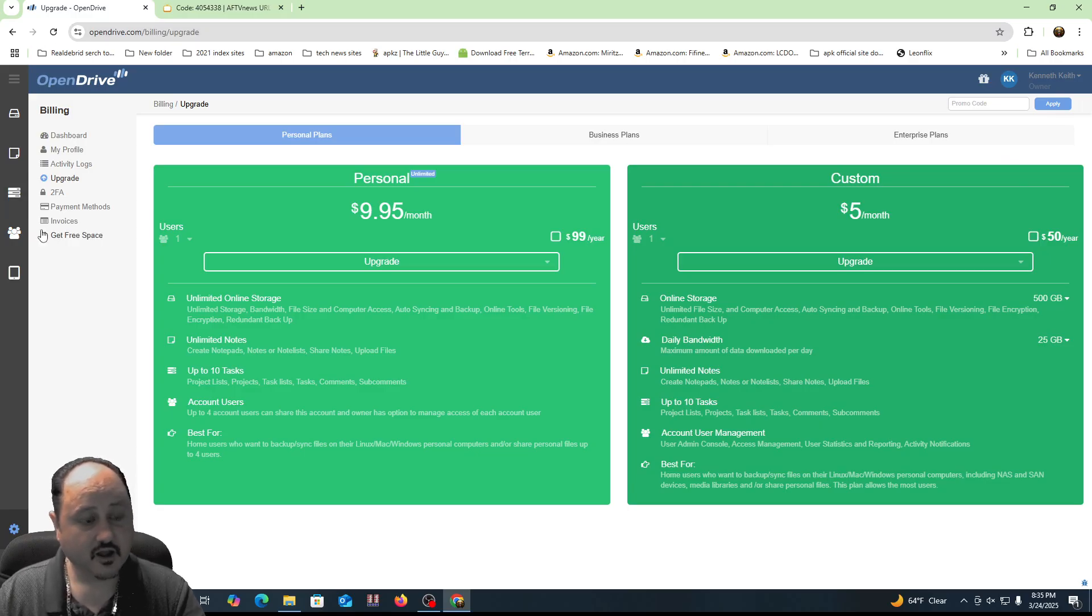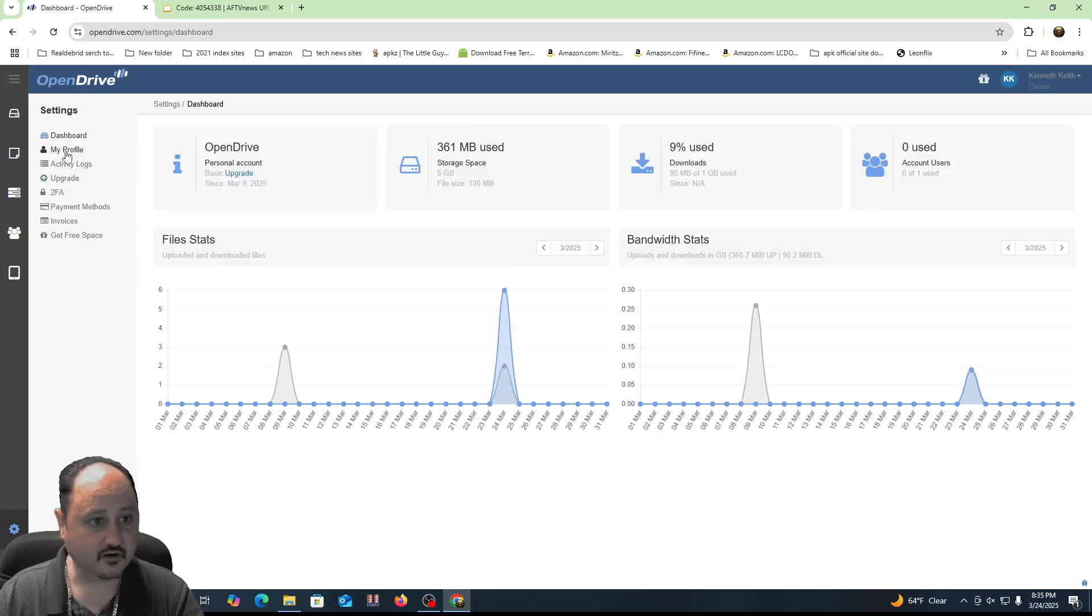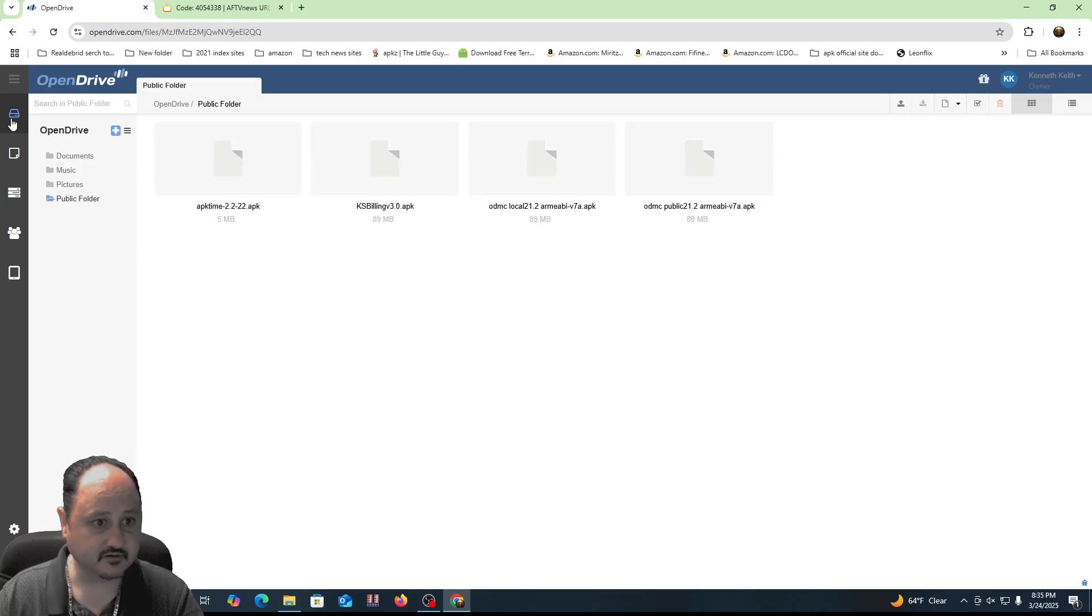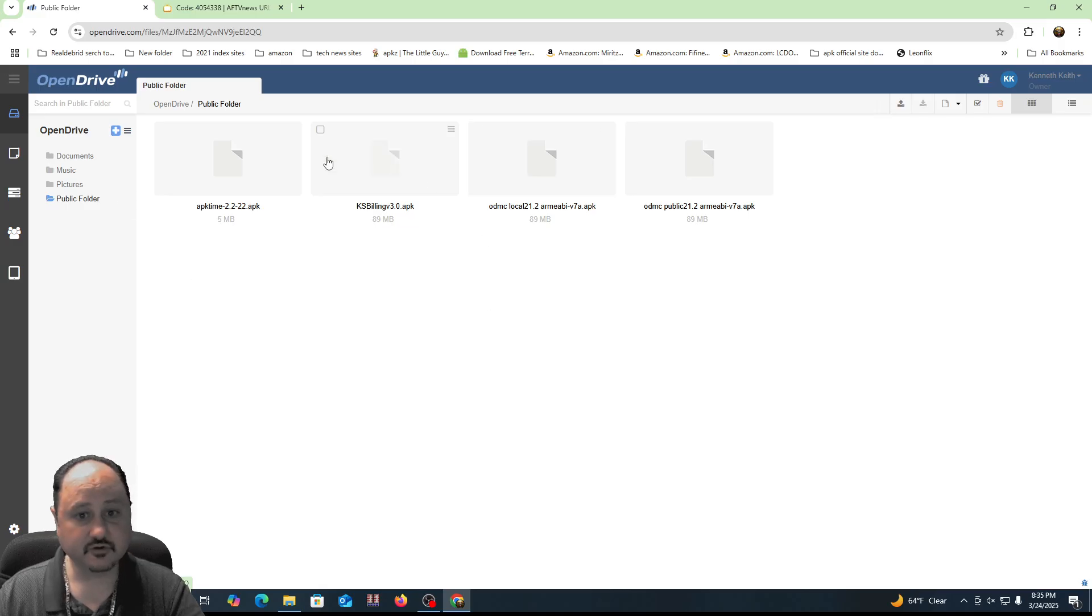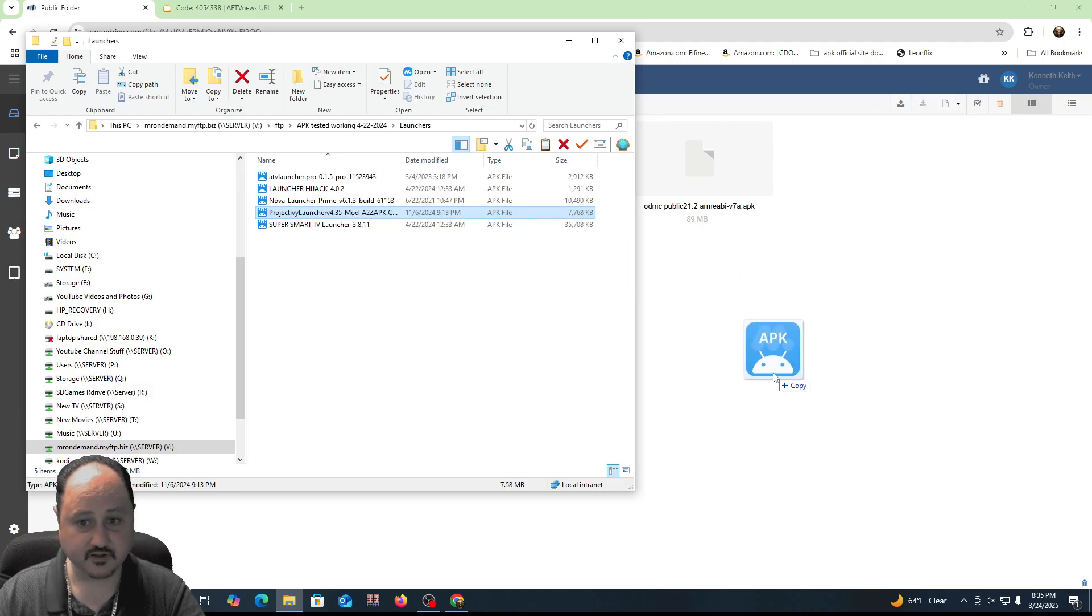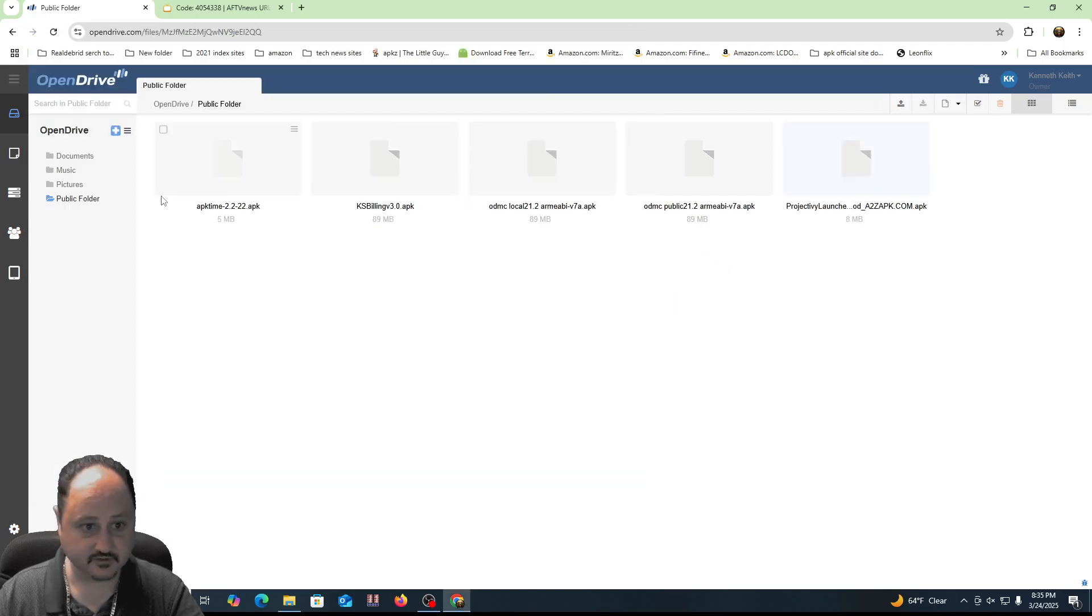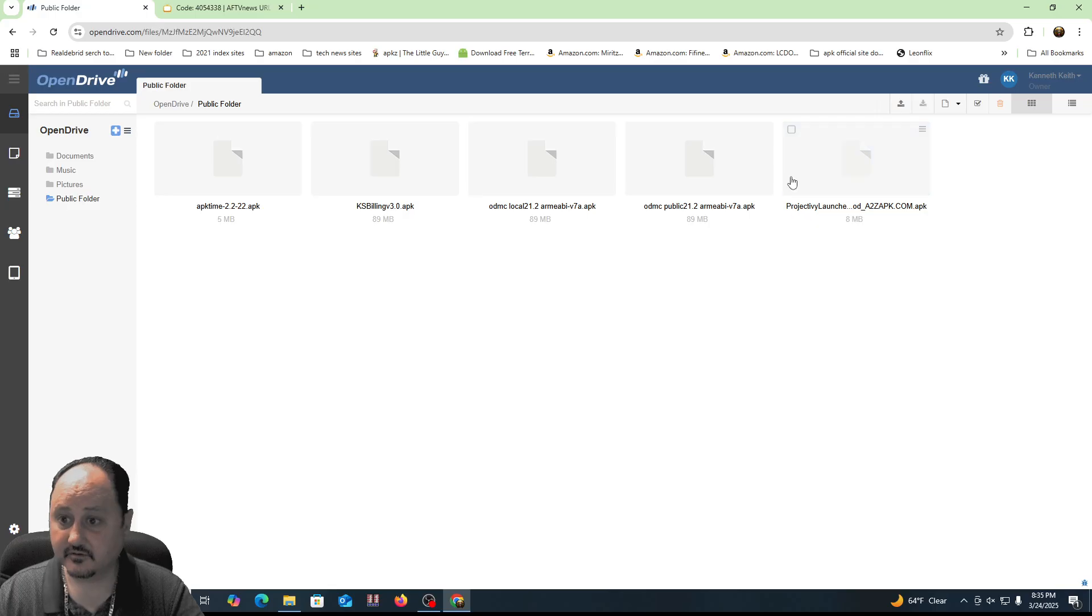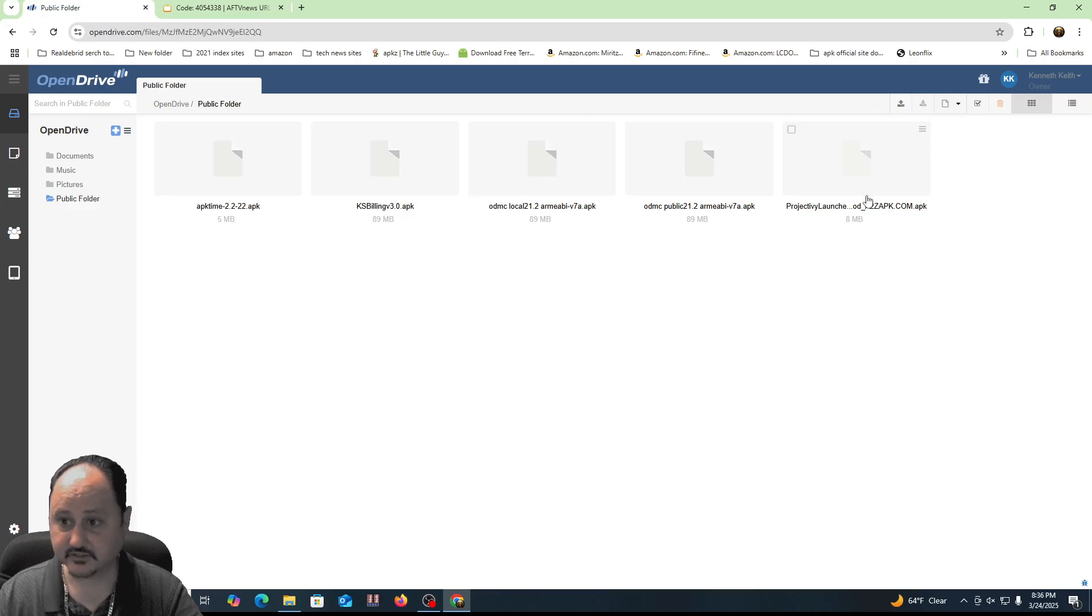So how do I do it? Well, let's go ahead and go back to our profile. Let's see right here, our storage. Here's our storage. You want to make sure you're in the public folder, and then you're going to drag and drop a file. What I'm going to do for demonstration purposes is I'm going to drag this launcher, the Projectivity launcher, which I really like. It's actually terrific on your boxes. This is a launcher I use on all of my Google TV boxes.